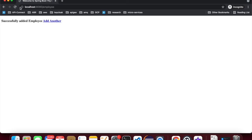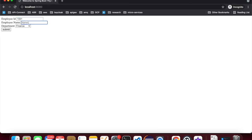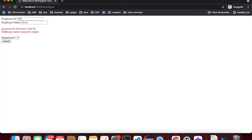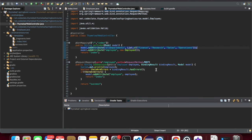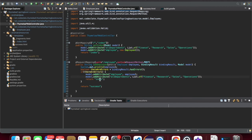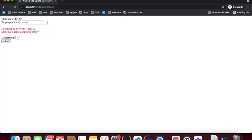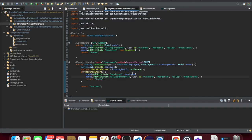Let's run the application. I'll leave the employee name blank and select Sales as the department, then submit. The validation shows: size must be between 4 and 25, and employee name cannot be empty — those are two validation errors. But the department list is empty because we didn't populate it in the error path. Let's fix that by copying the all departments attribute. Now we also see that whatever we entered previously — the employee ID — comes back, because we are passing back the submitted employee object.